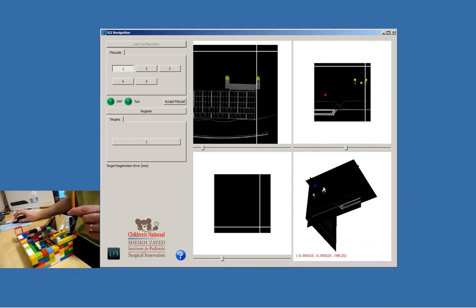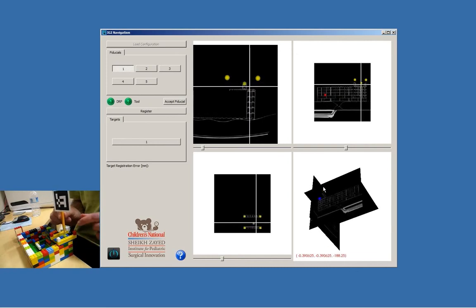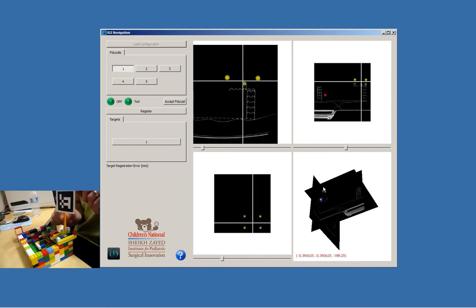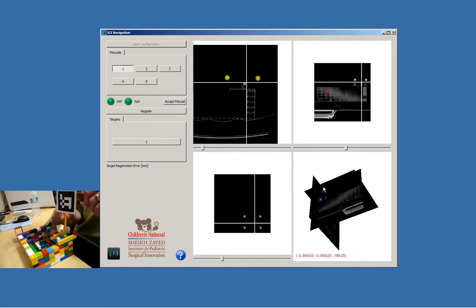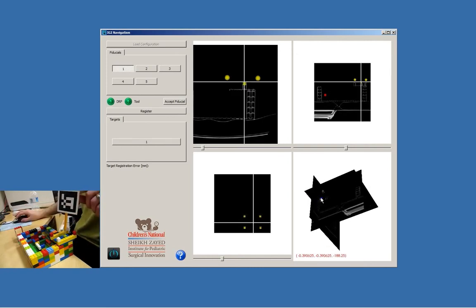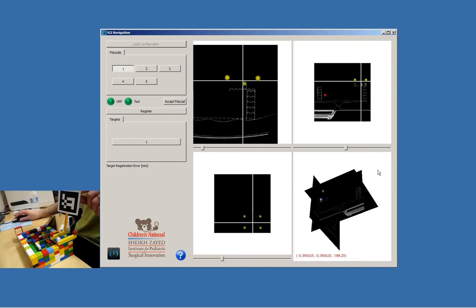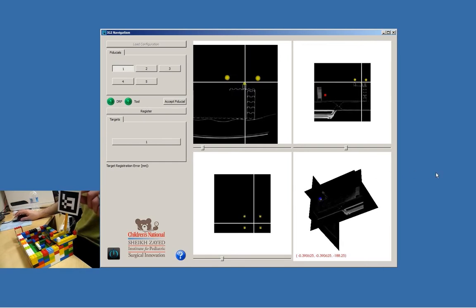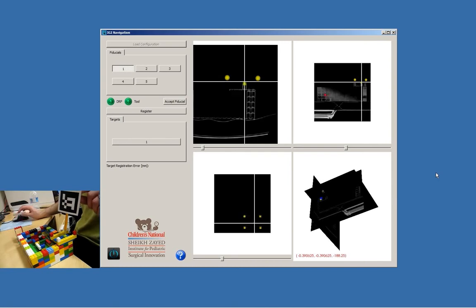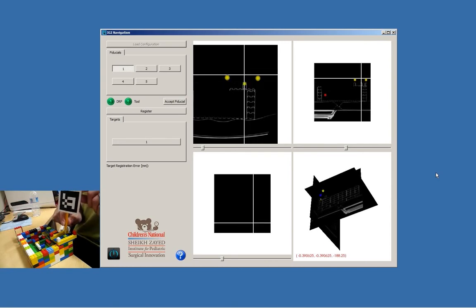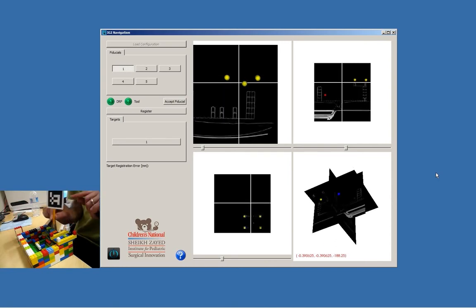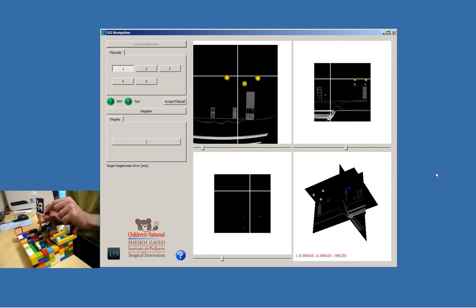Let's look at the image again. Here you can see that if I'm touching a fiducial, the blue sphere and yellow sphere are almost overlapping, and that's what we should see — there is now a correspondence between the physical world and the virtual world displayed on screen.